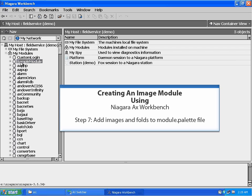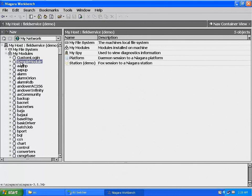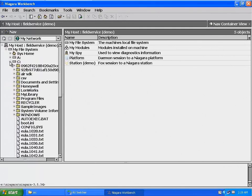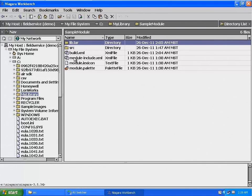In this step, we're going to build the visual component of our module. We need to open up the wire sheet for our module.pallet file. In your nav pane, expand My File System, then expand C Drive, or the drive that you created your module in. Click on My Library to open it in the main window, then click on Sample Module to open it. Double click on the module.pallet file to open it in the wire sheet view.